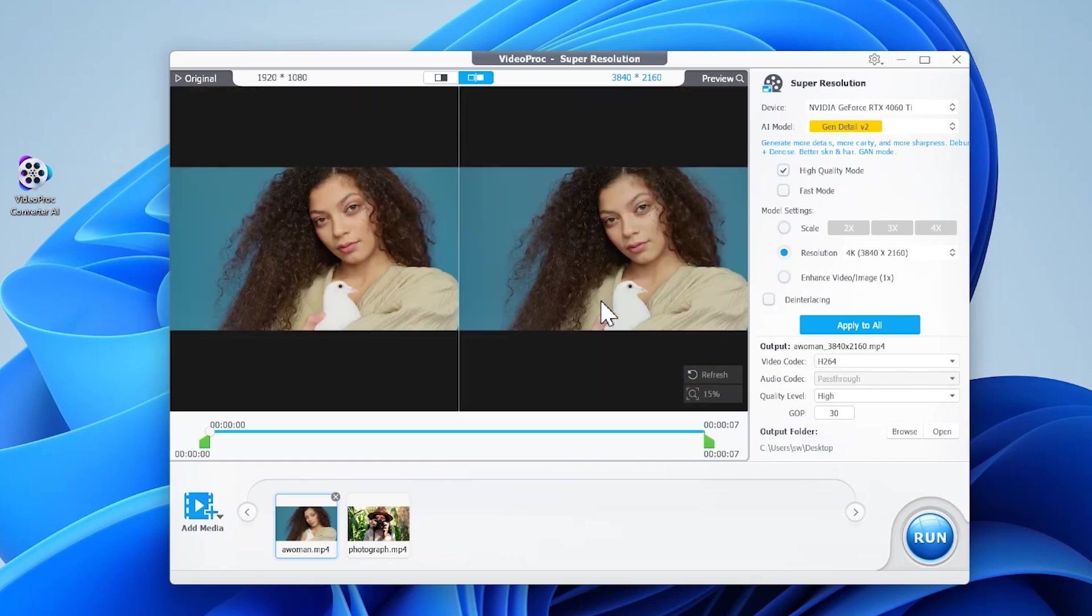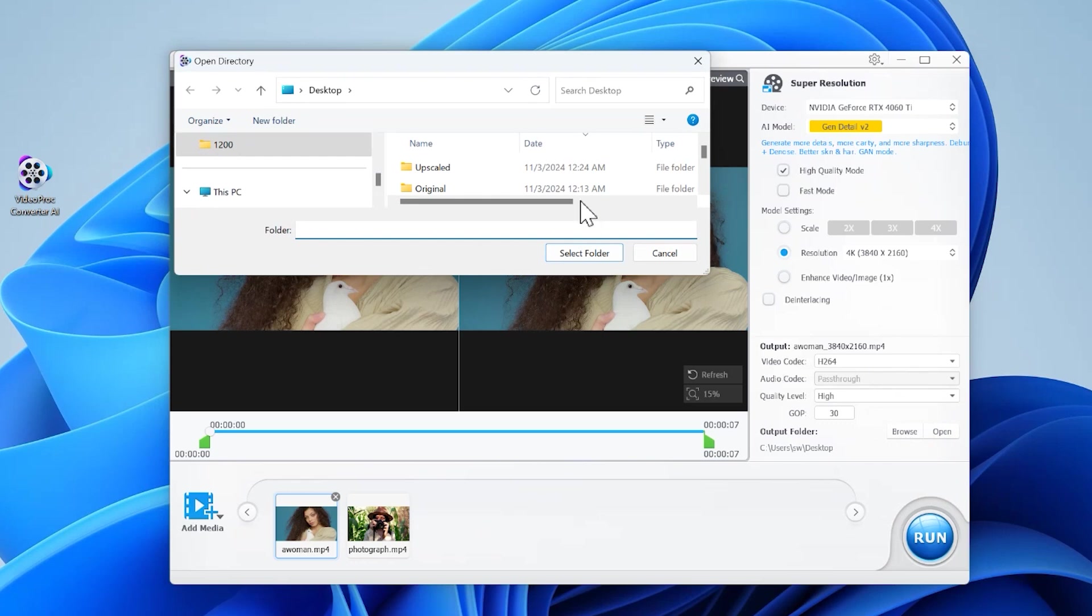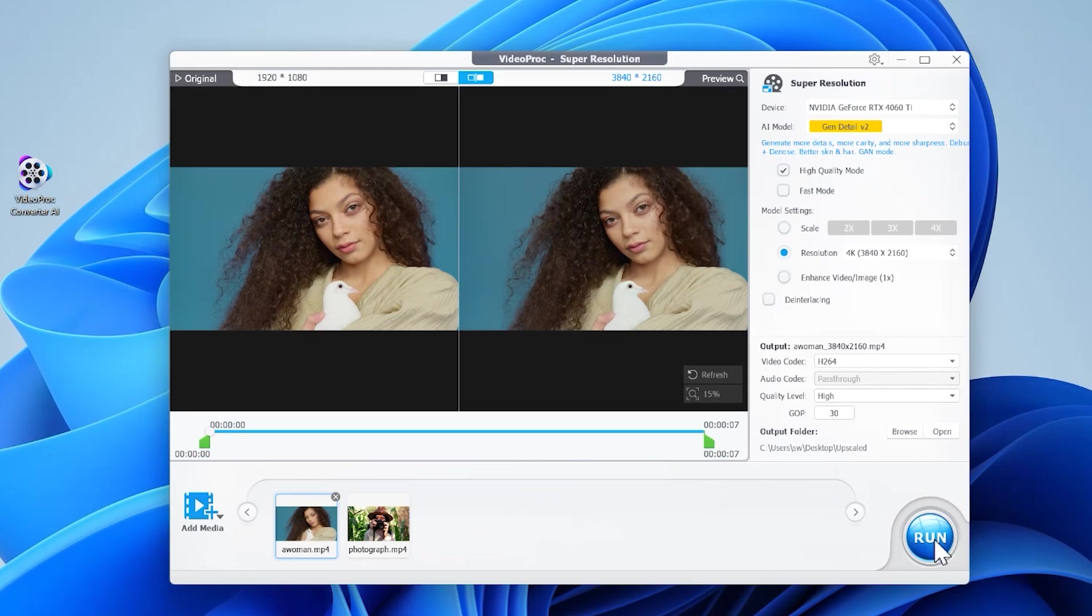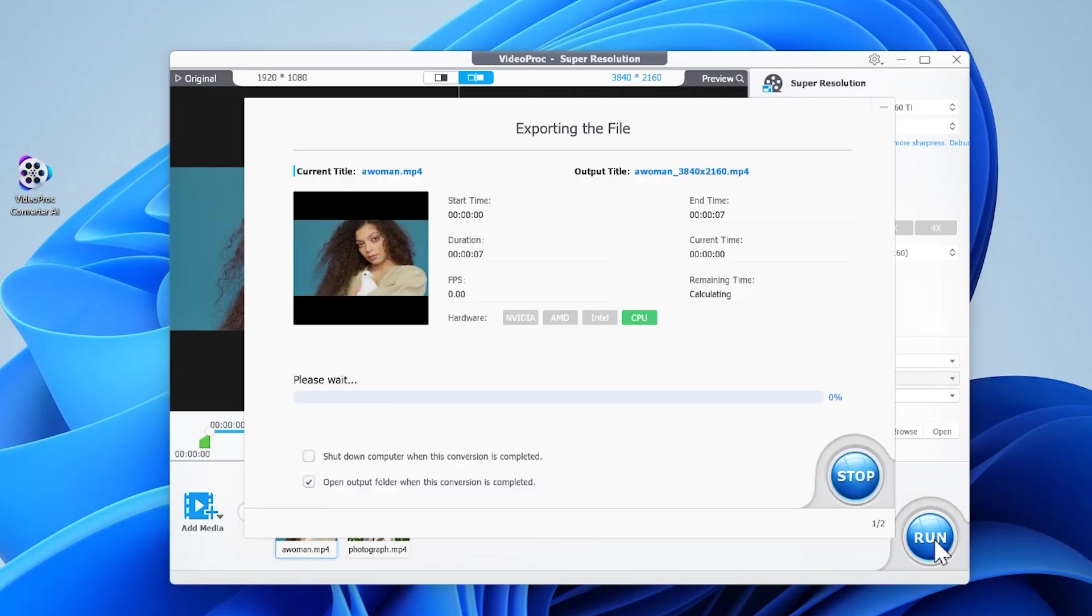If you need to apply the current upscaling settings to other images, click this. Click browse and choose your preferred output file location. You can leave the encoding settings at default or if you're an advanced user and want to make adjustments, feel free to do so. Click the run button to upscale from 1080p to 4K.